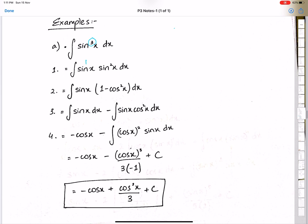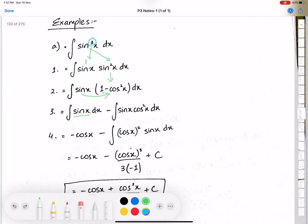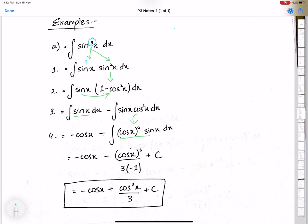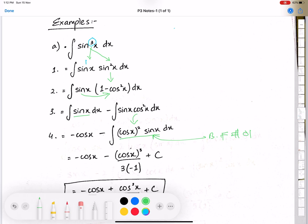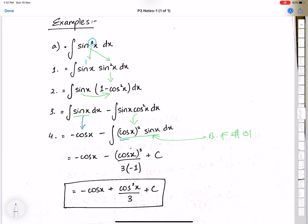Example: integrate sine cube x. Step number 1 is to split the power into 1 and the remaining power — 1 and 2. Step number 2 is to use the identity, replacing sine squared x with 1 minus cos squared x. Step number 3, simplify the two brackets: this gives sine x and sine x cos squared x. This is sine x minus sine x cos squared x. The integration of sine x directly is minus cos x. This is the structure of basic formula number 1.